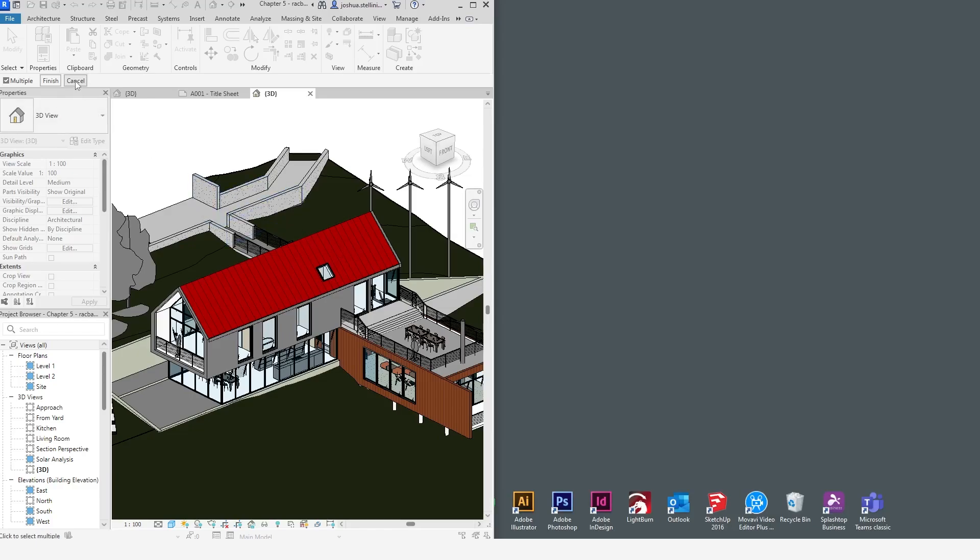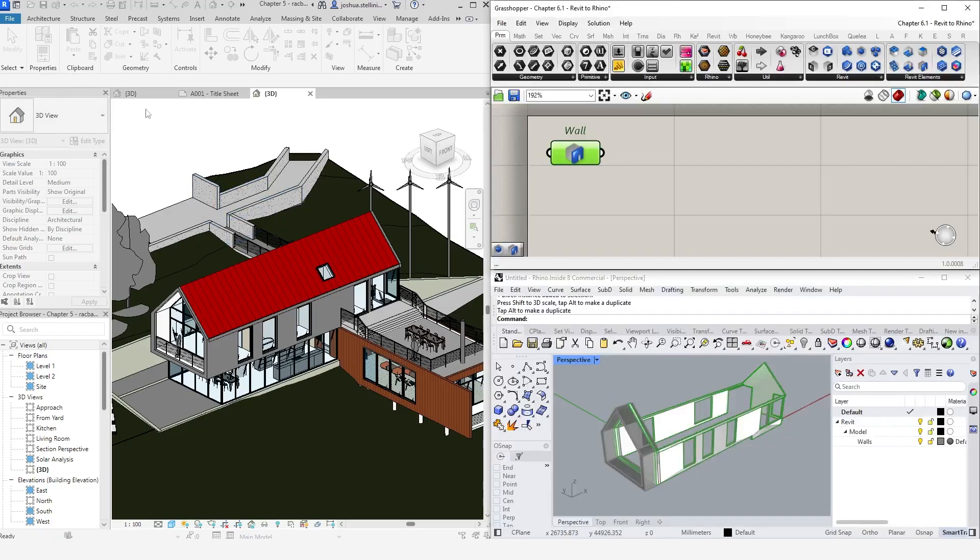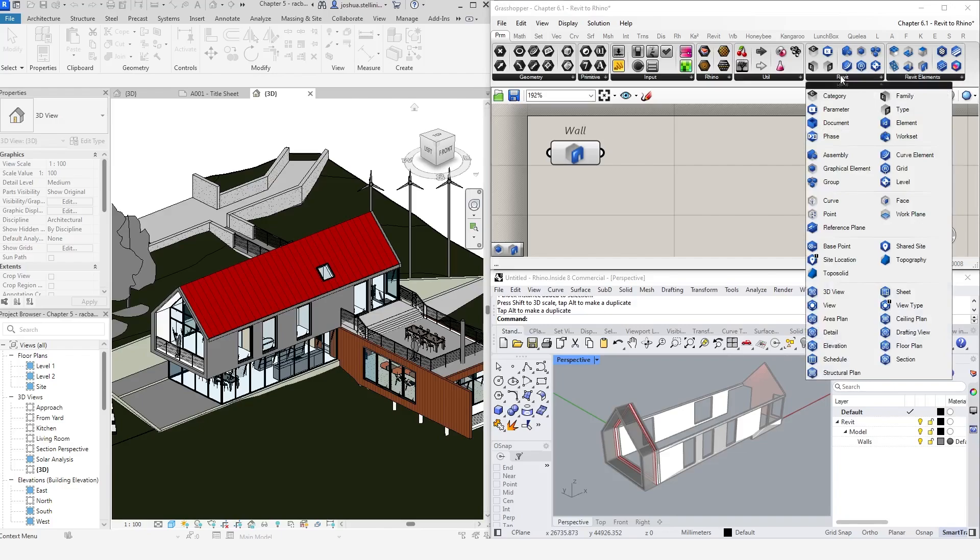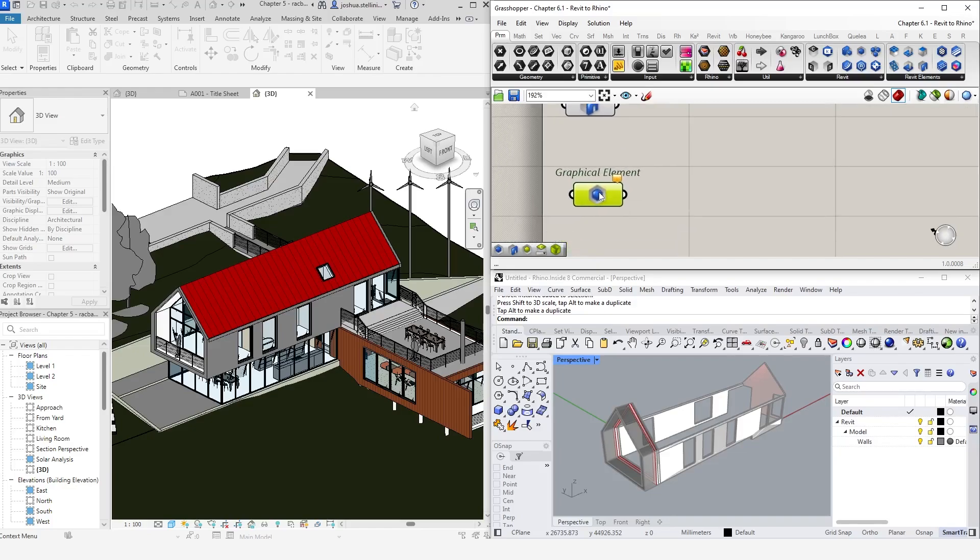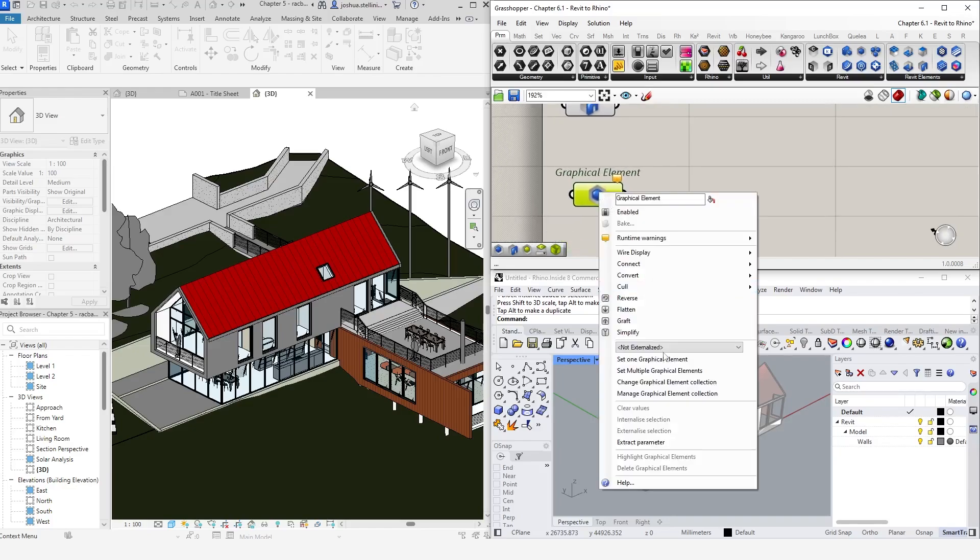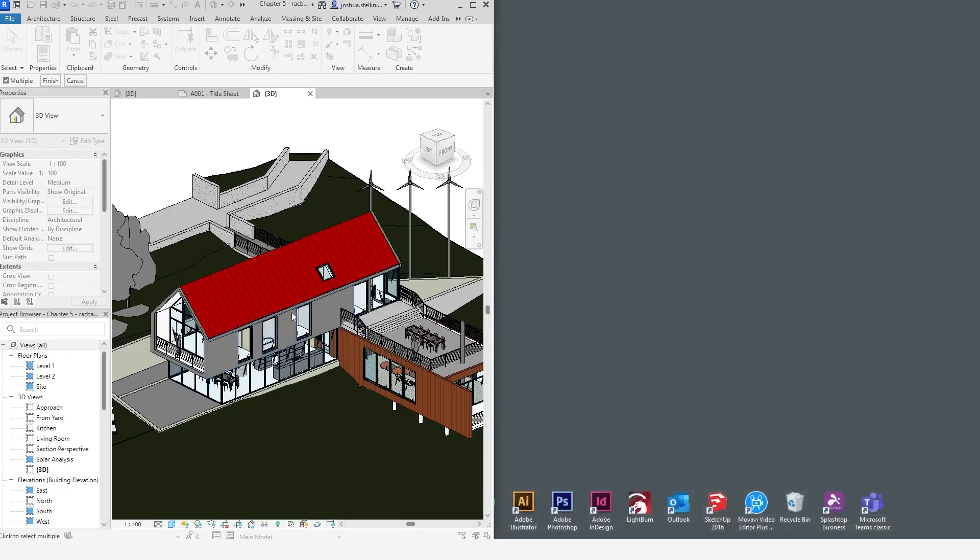Well, to get around this, there's a catch-all input called the graphical element. This will allow you to select any object in Revit, regardless of its category. Clicking on this, selecting multiple graphical elements, I can now select both the wall and the roof.